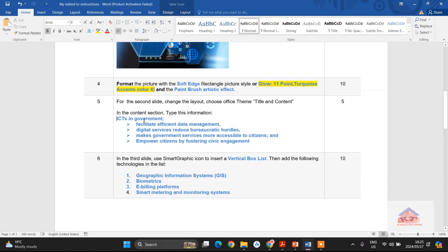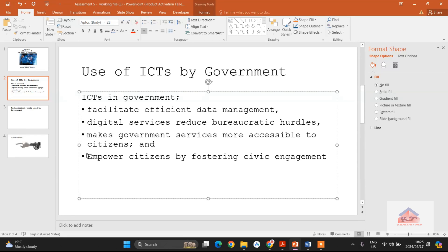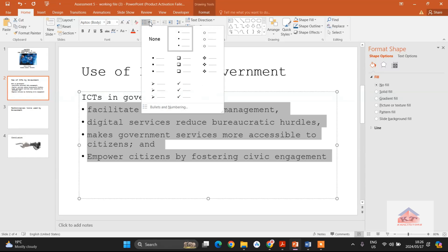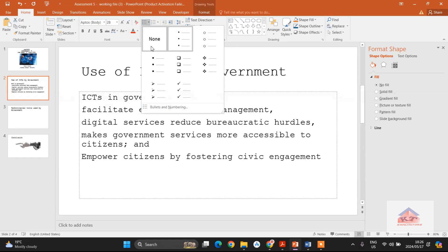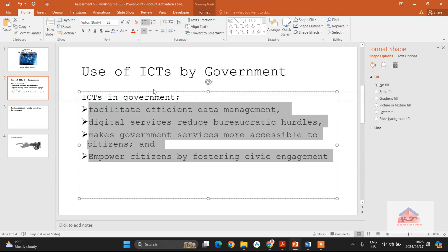And then you'll notice that the ICT is in government, there is no bullet point at the beginning. So you will go back to your working file and then delete this one here. And then you'll also notice that they use different types of bullet points. Then select everything here and then go to your bullet points options and search for something that looks like what you saw. And in this case, this is what we saw.